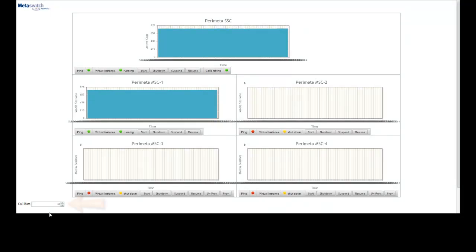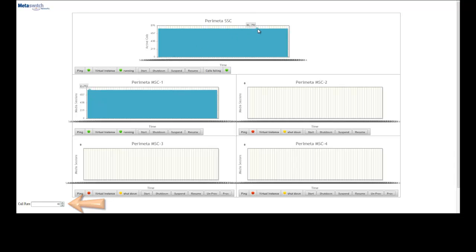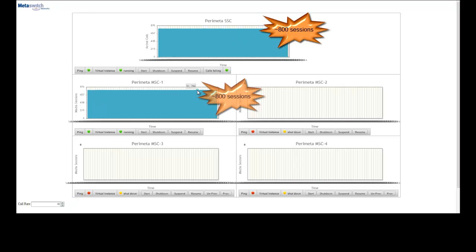You can see that I have simulated calls running through the system at a rate of 40 calls per second, which gives about 800 active sessions on both the SSC and MSC 1, which is the only MSC currently running.